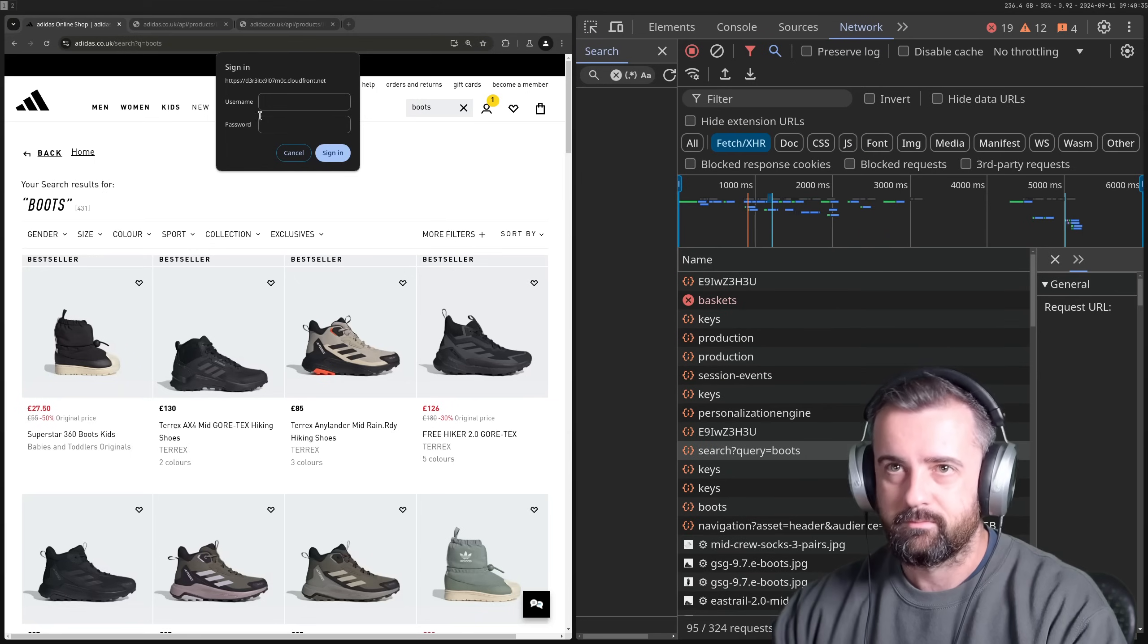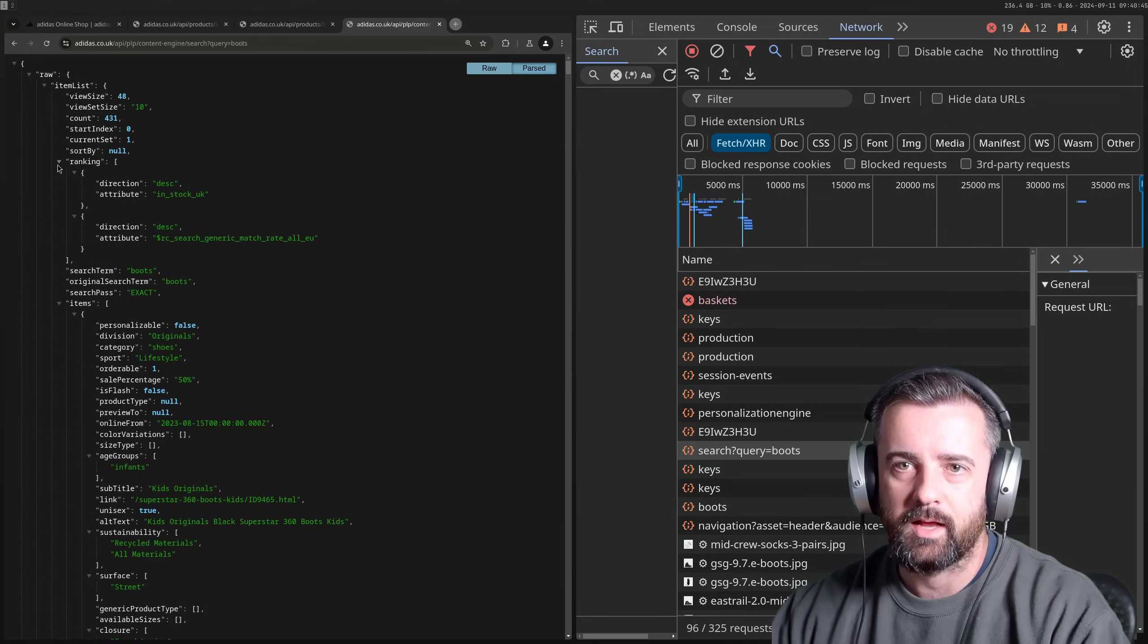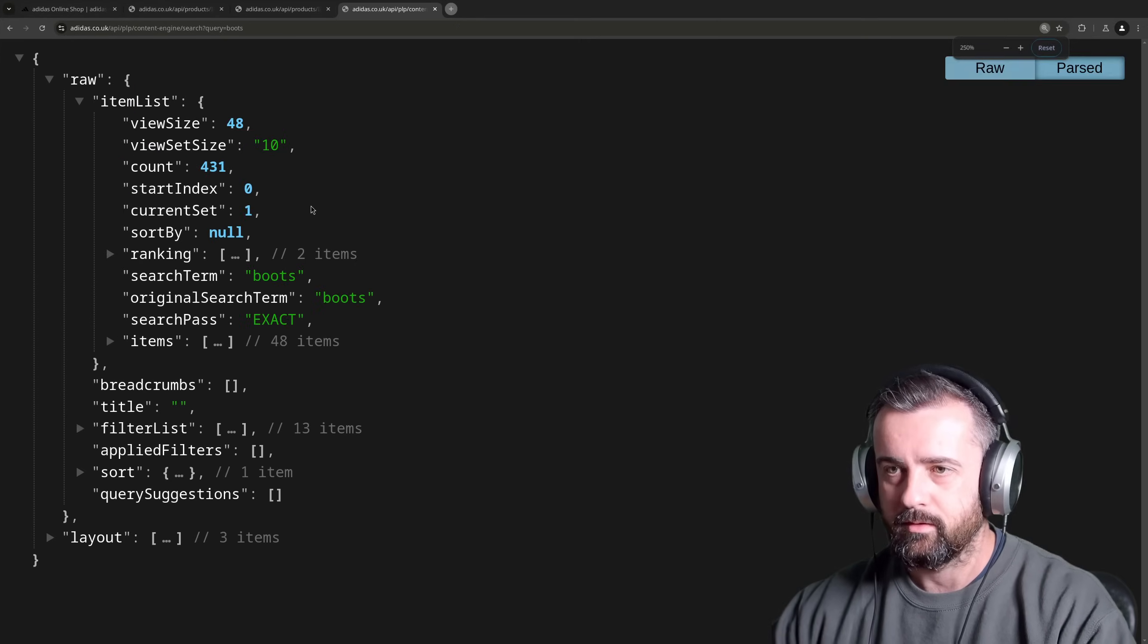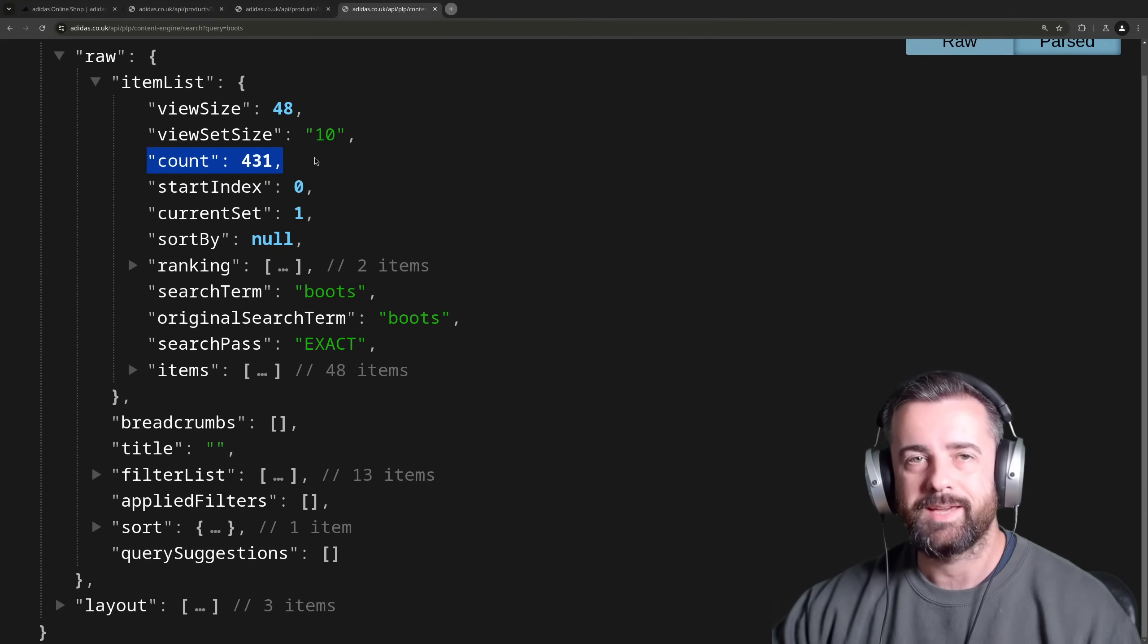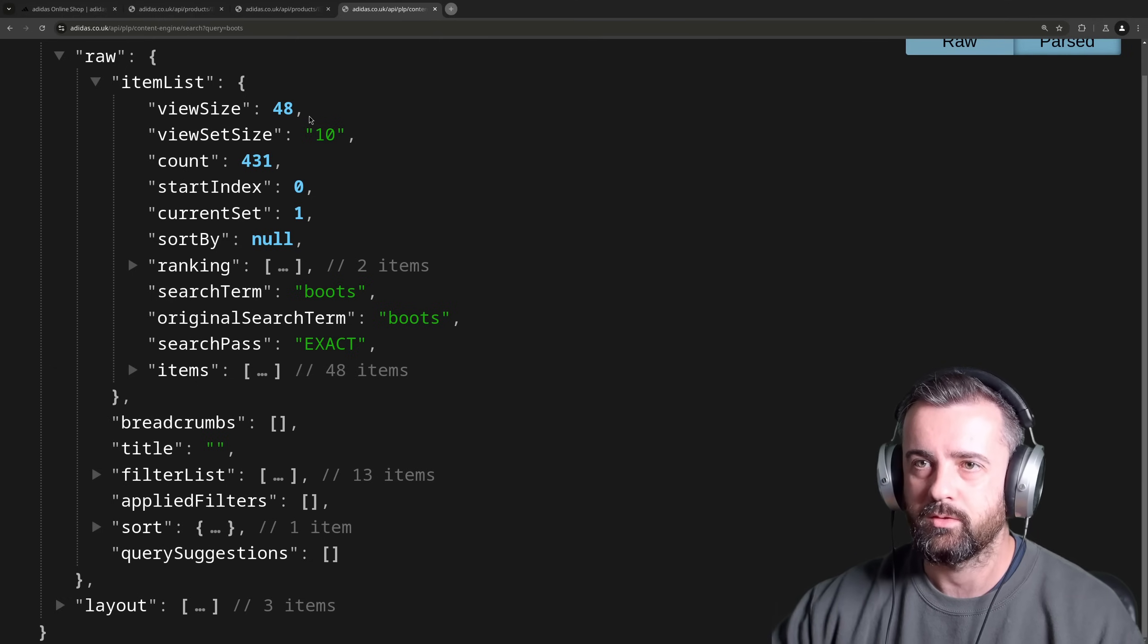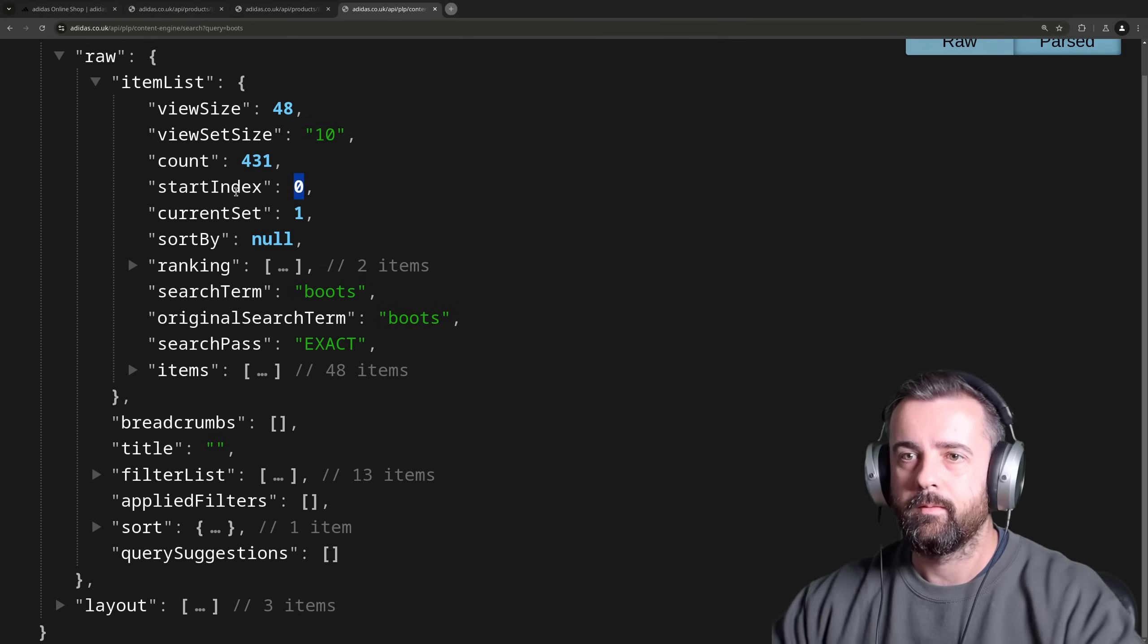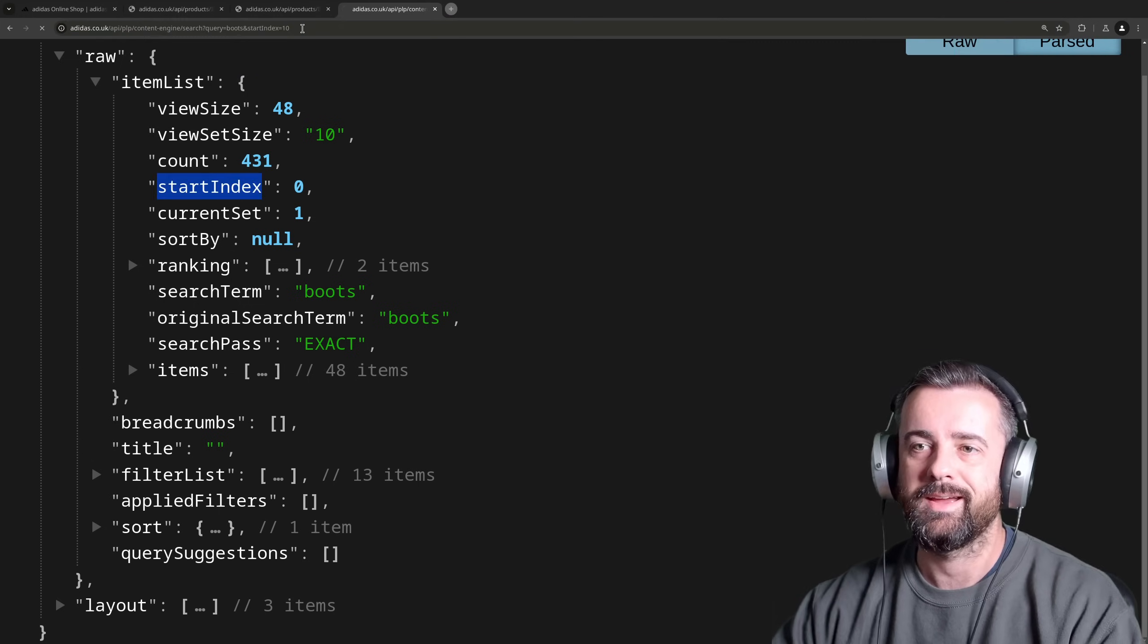And again, you know, I can put this in here, put this in. And here is the response. Now I'm going to just collapse a lot of this information, get rid of all of this, because we're not that interested in this information. But what we are interested in, if I make this full screen and we have a good look, is we have a view size, a view set size, we have the count, which is 431, which was the whole of the search. We have the search term, and then we have the items at 48 per page, which was the view size. We also have the current set, which I believe... no, there should be another one. Start index, here we go.